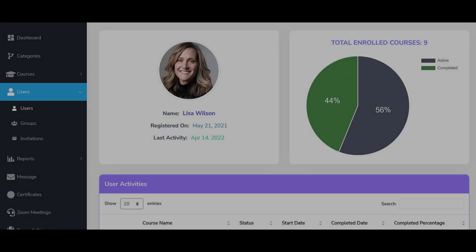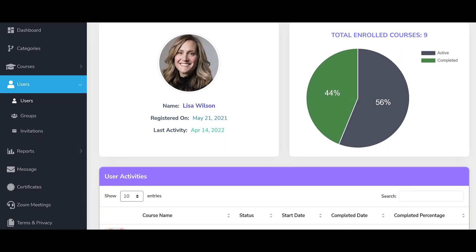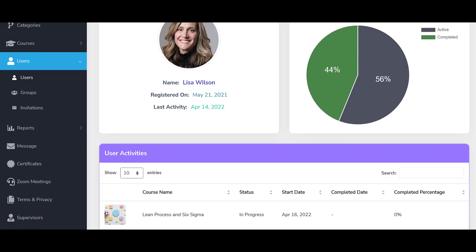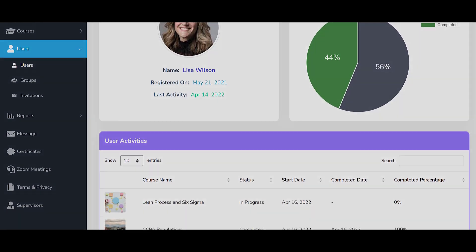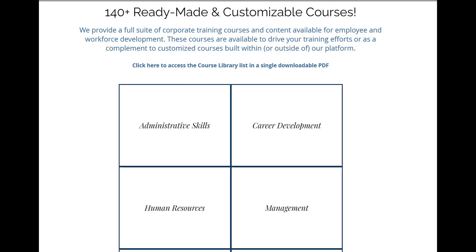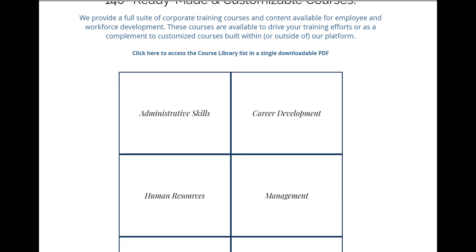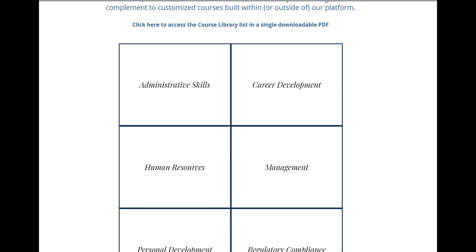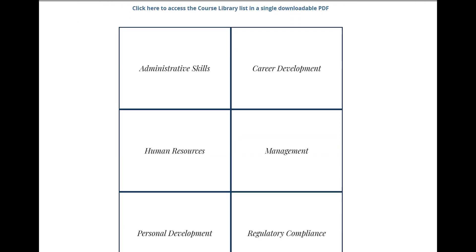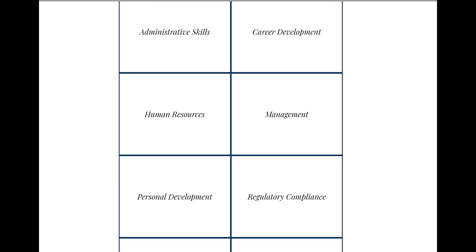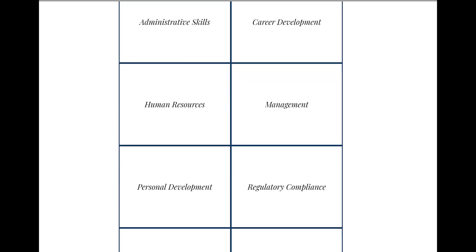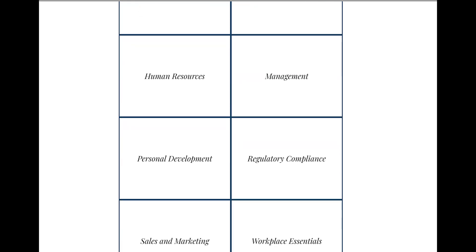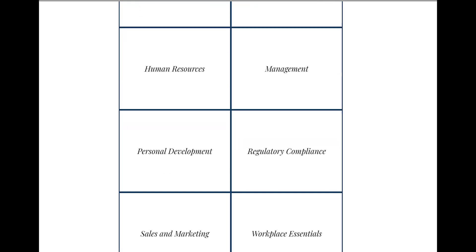The platform also provides all of the robust features you need to run effective training programs. In addition, we offer a complete library of ready-made courses covering most every aspect of corporate training and employee development. Visit us at LMSPortals.com to learn more.